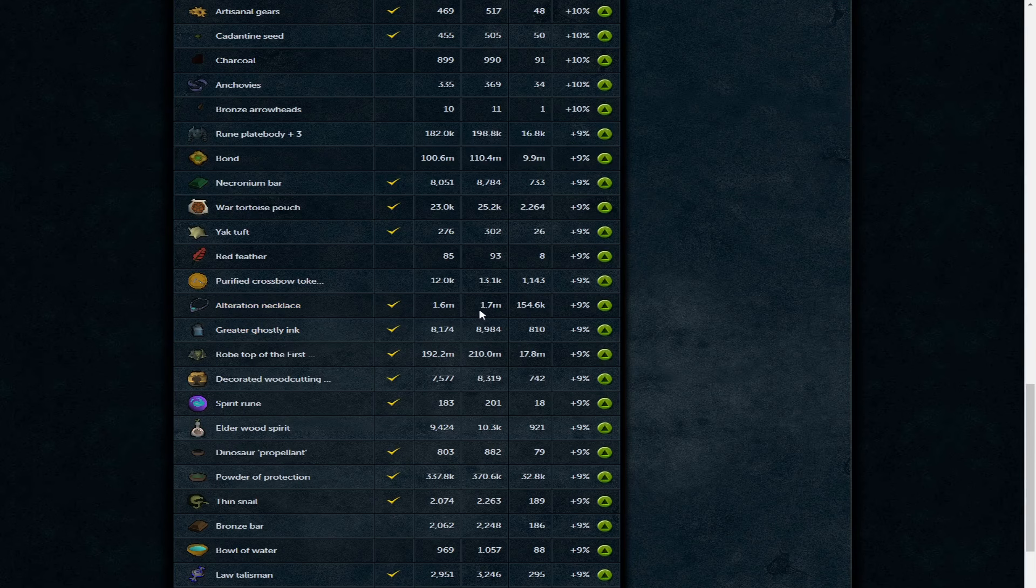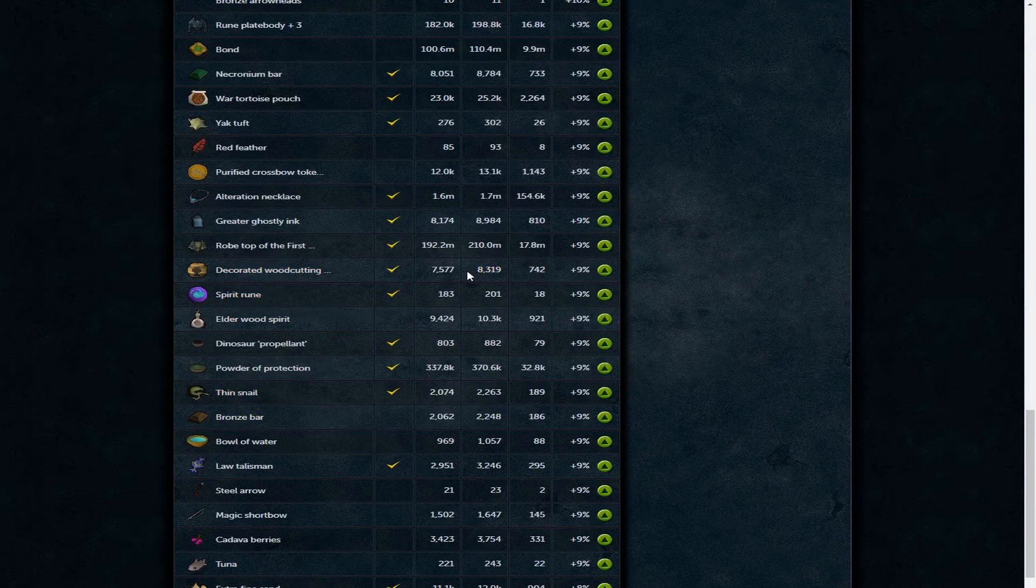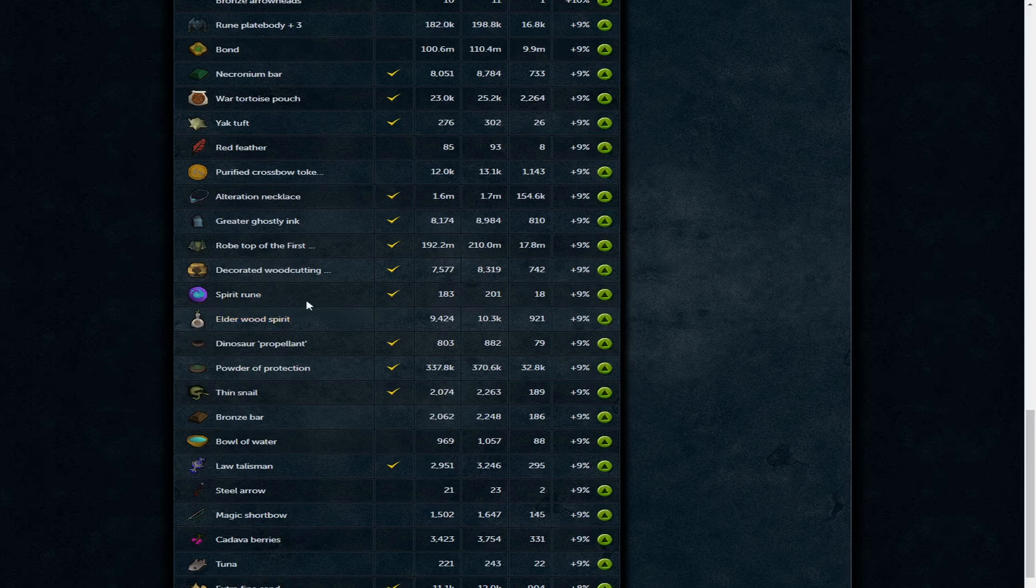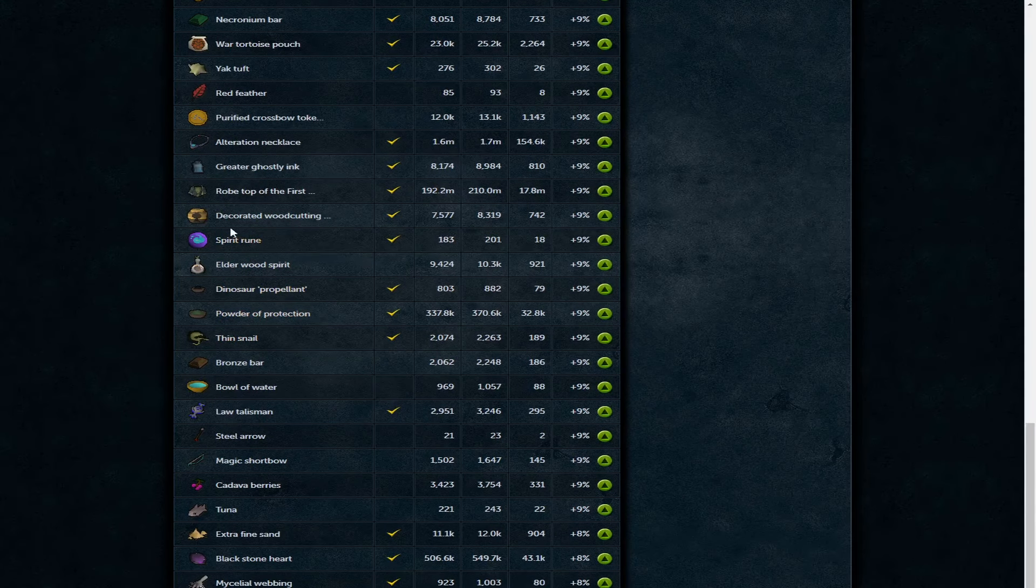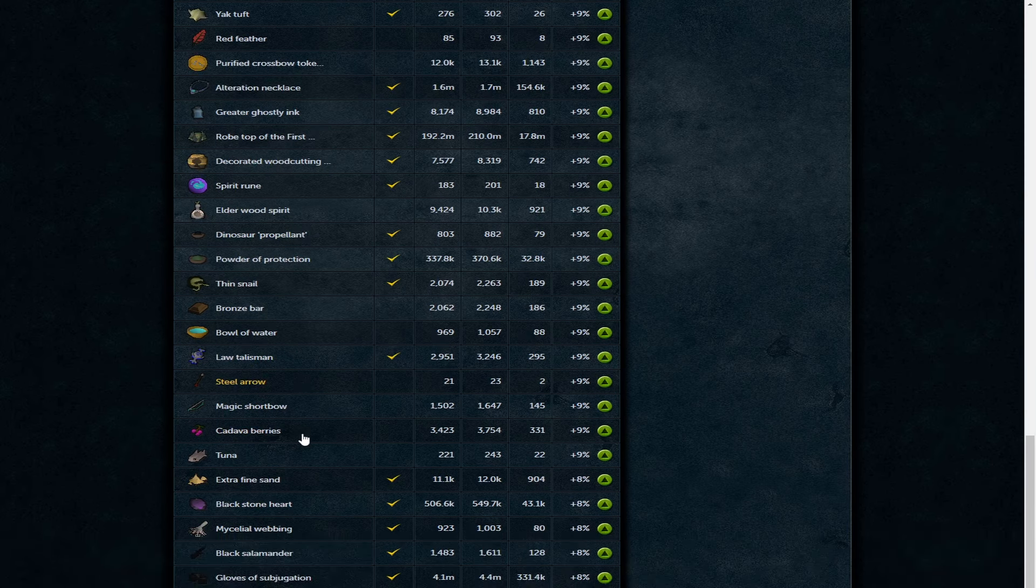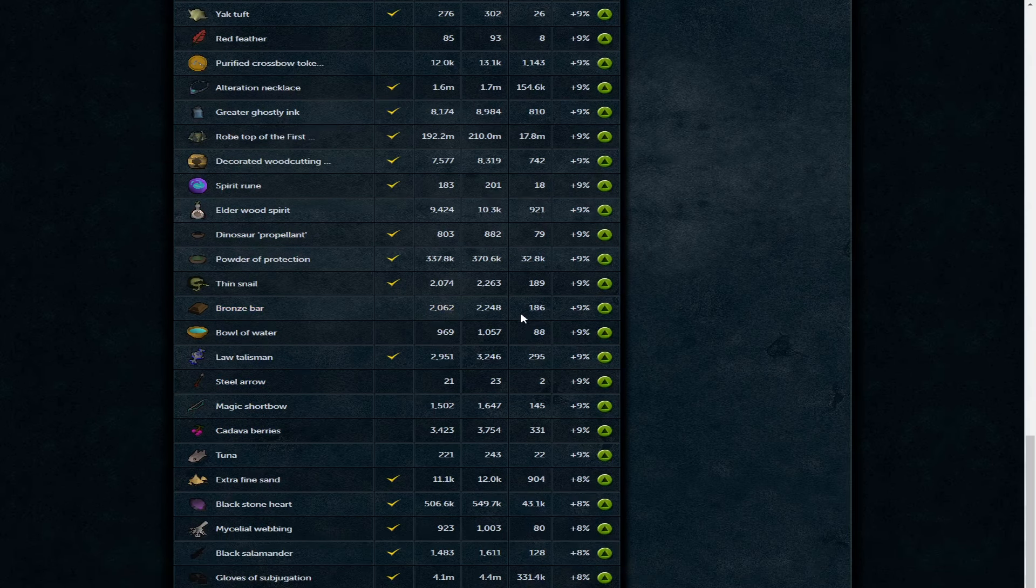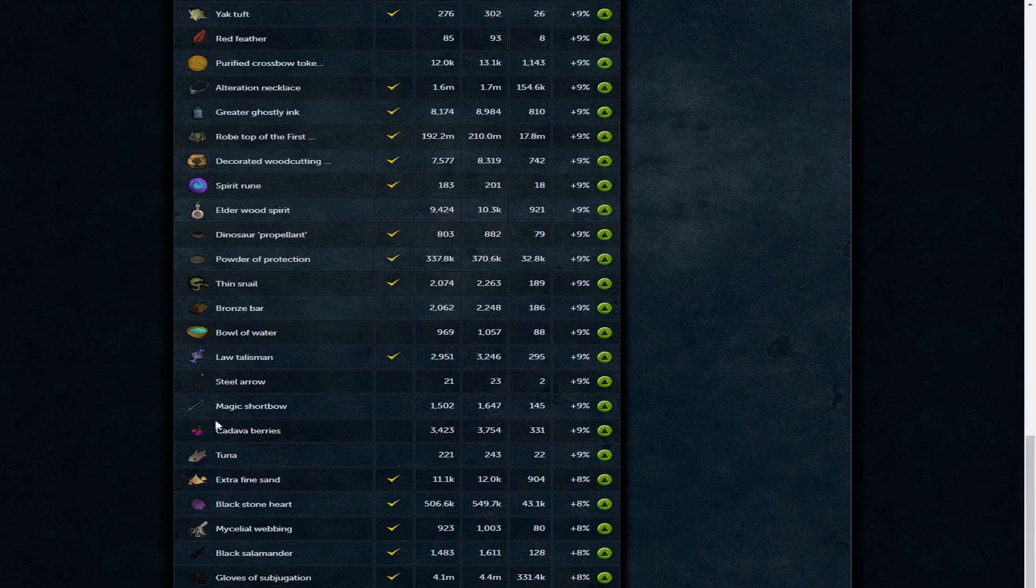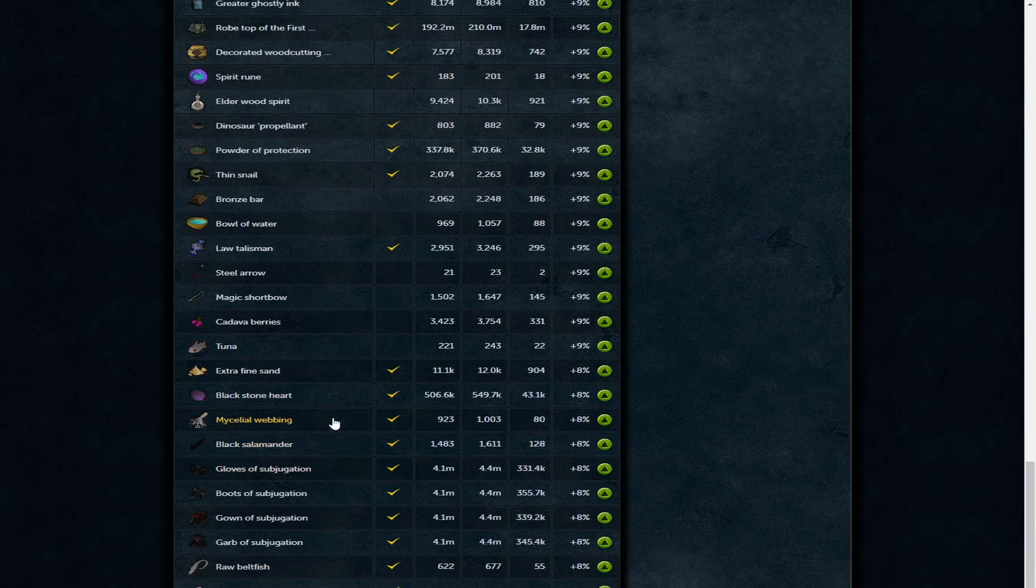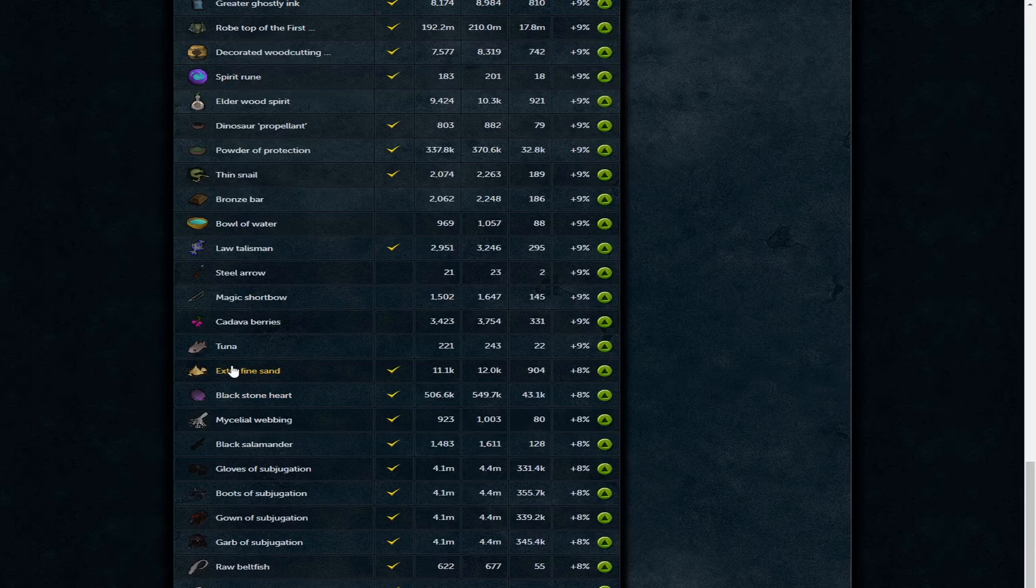Chronium bar 8.7k. Water orb pouch 25.2, maybe worth looking at the shells to see if they're worthwhile doing. Alteration necklace 1.7 mil and greater ghostly ink 8.9k. Decorated woodcutting 8.3k. Spirit rune 200 GP each, definitely worth looking at for some runecrafting. Dinosaur propelling 882 GP each - I imagine these will go up because of how good fletching headless dino arrows are. Definitely worthwhile to look into.